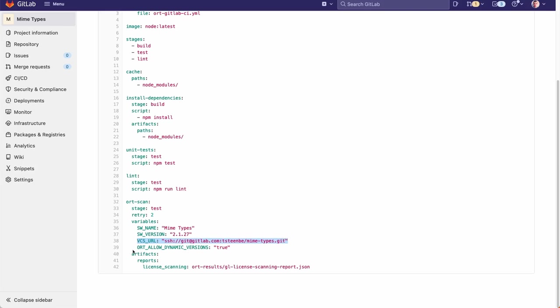Finally we set the option that ORT has to allow dynamic versions to true. Basically what it does is it allows scanning of projects even if the package manager requires a lock file and the lock file is missing.